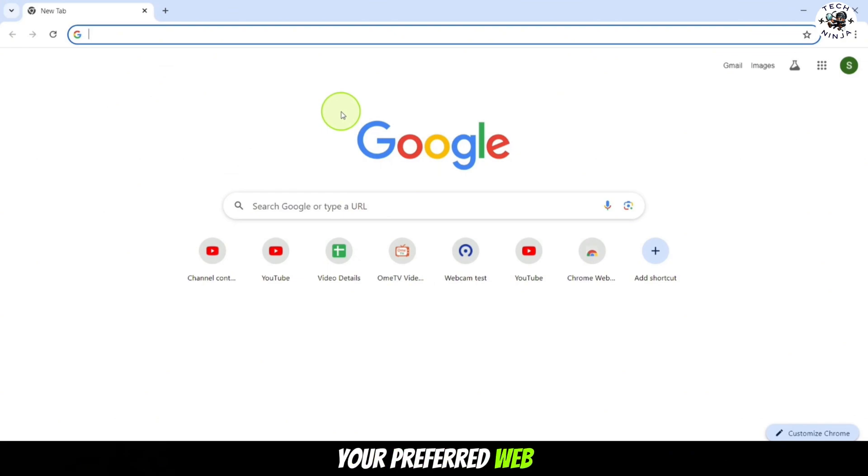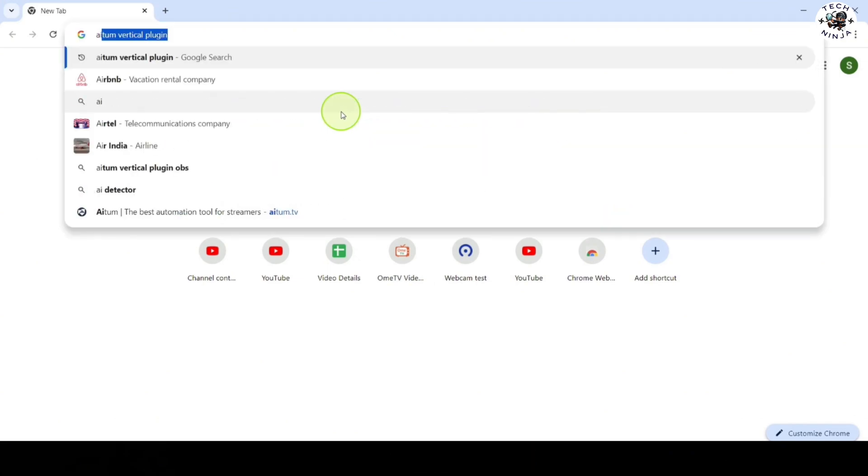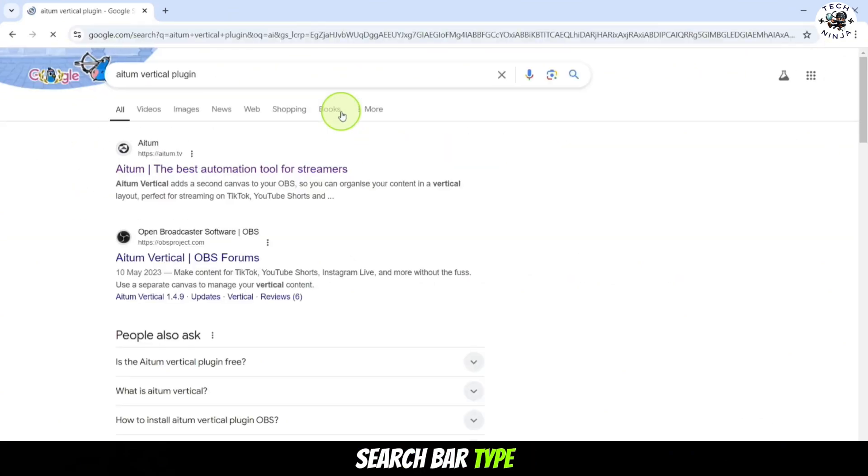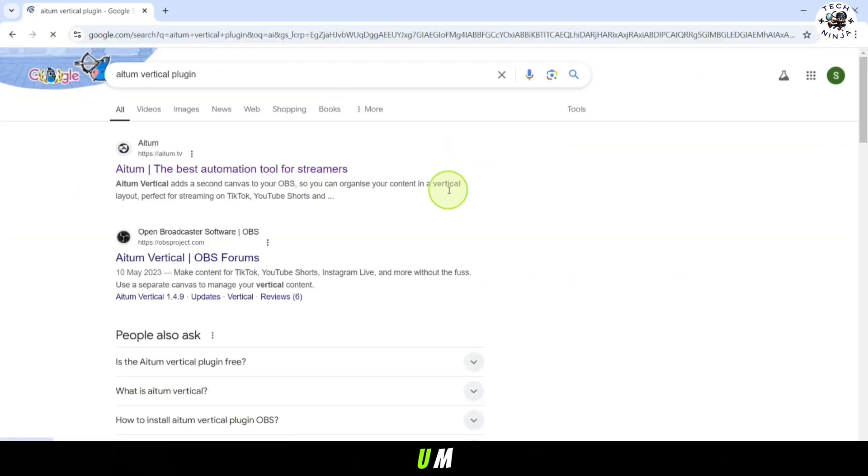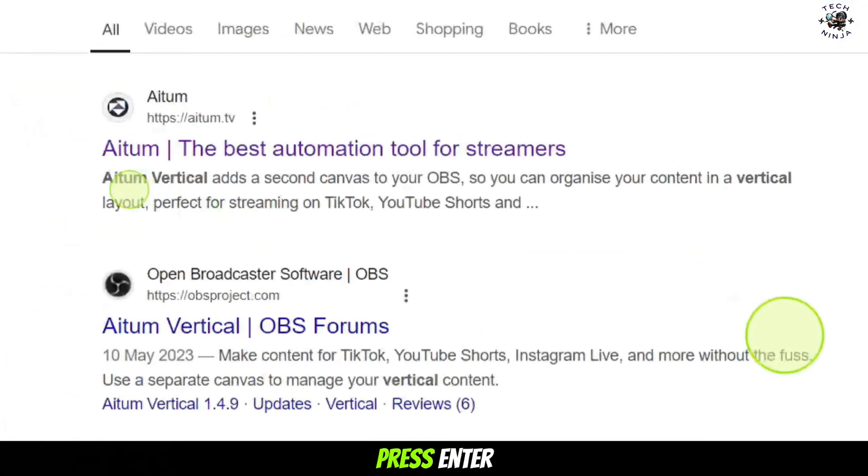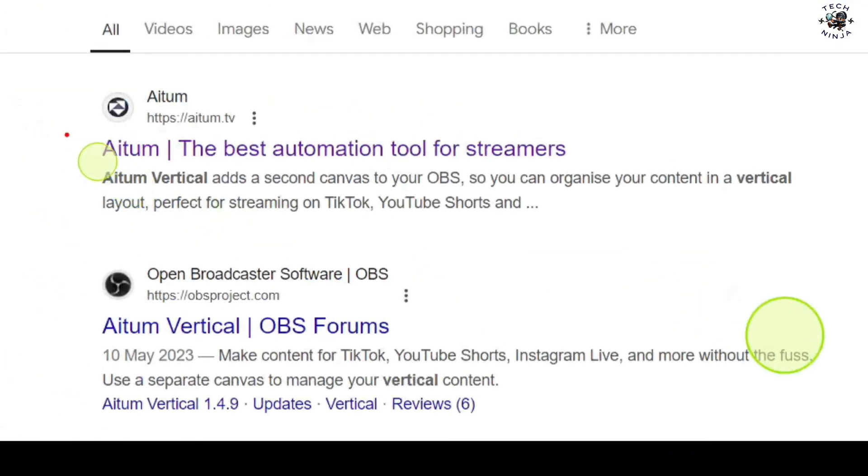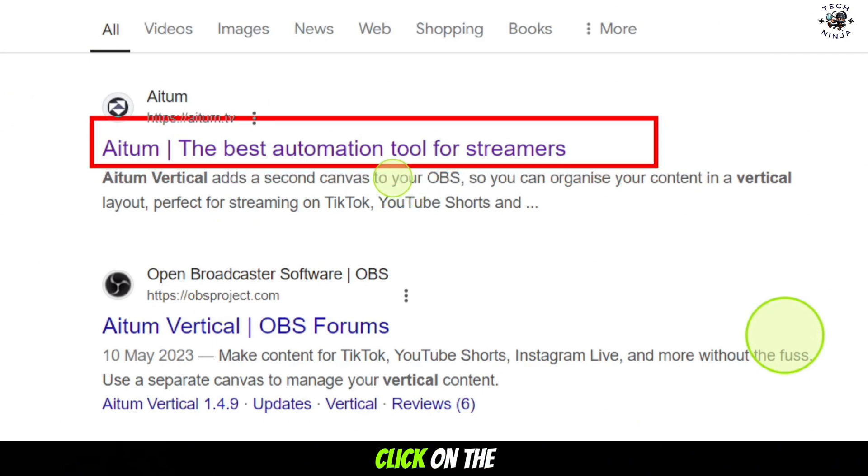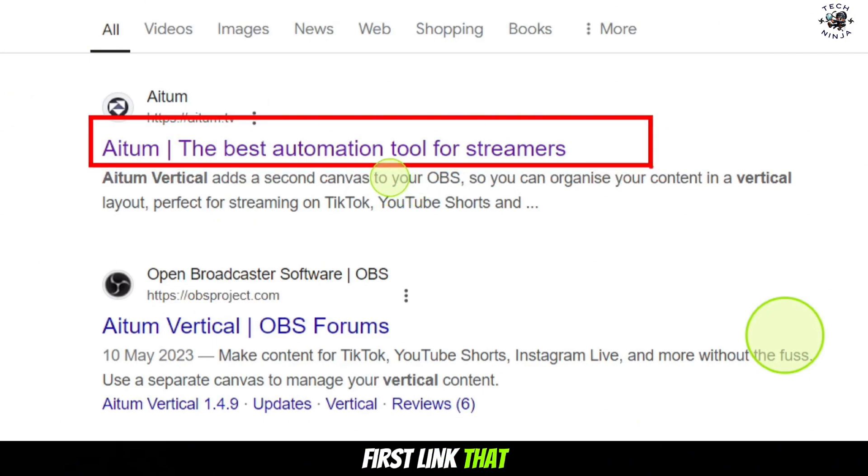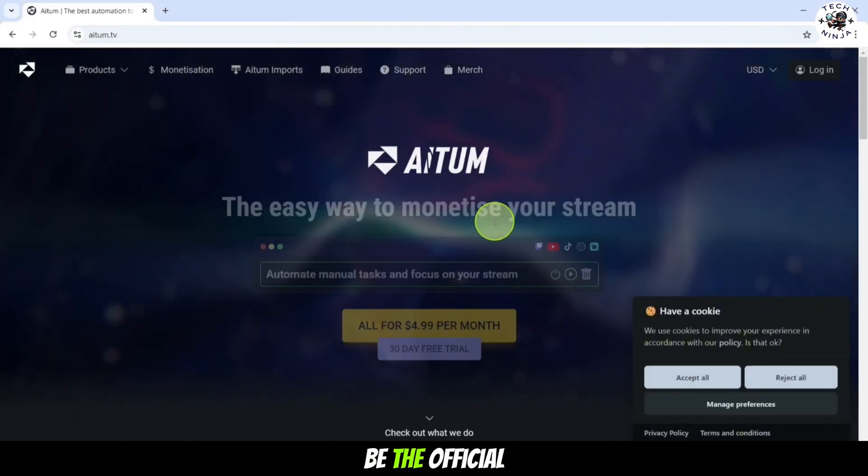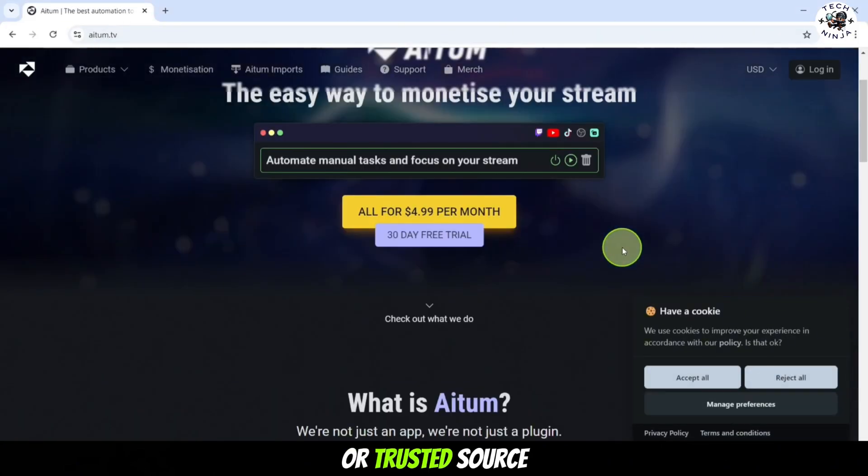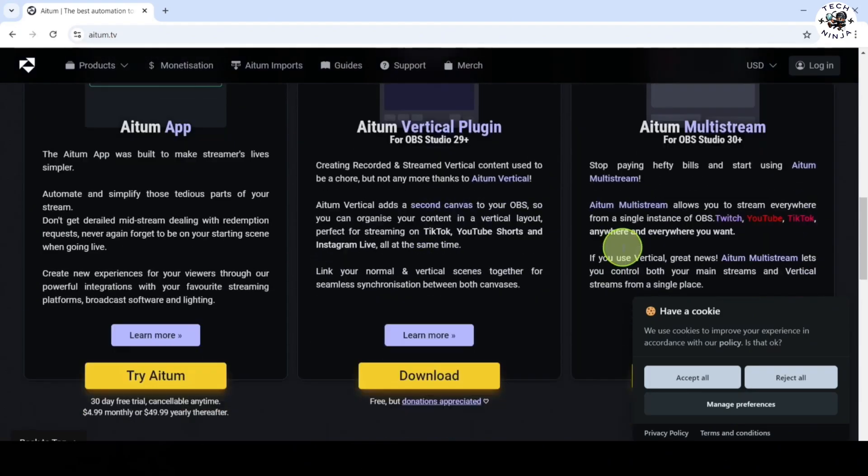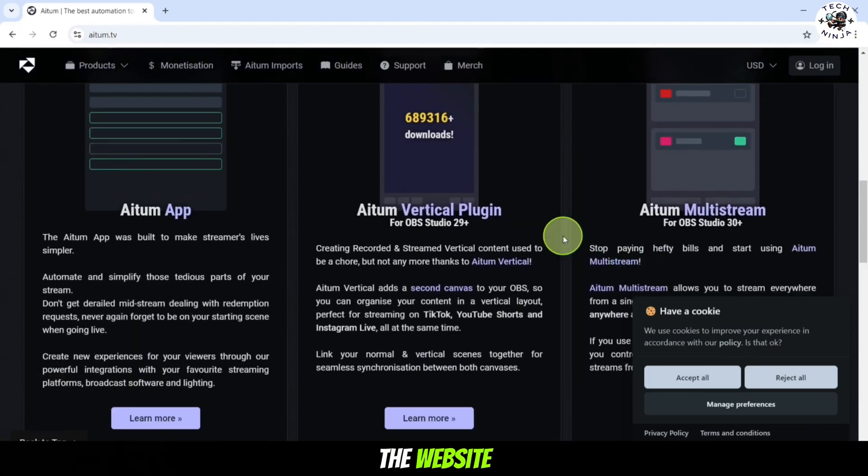The first thing you need to do is open your preferred web browser. Next, in the search bar, type in AIUM Vertical Plugin for OBS and press enter. When the search results appear, click on the first link that shows up. This will usually be the official site or trusted source for the plugin.